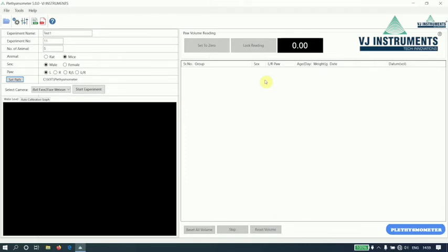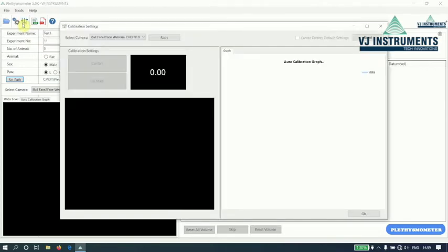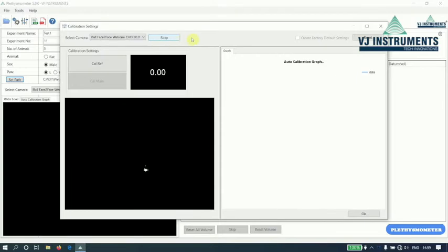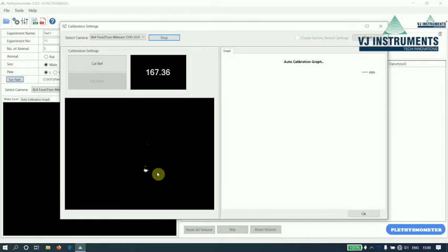Let us now perform calibration settings. To perform calibration settings, click on the option available in toolbar. The calibration settings window appears. Select the camera of the device and click on Start. Once we click on Start, the bubble appears. And before inserting any cubes, click on Calc Ref button.